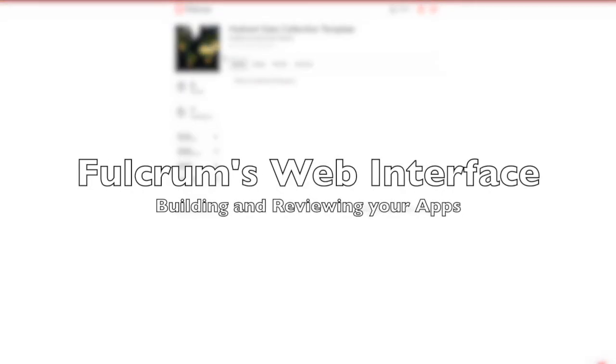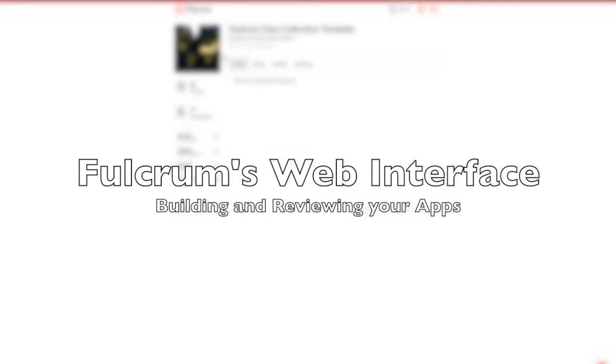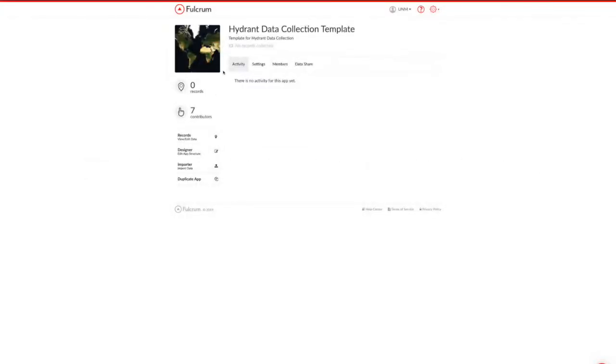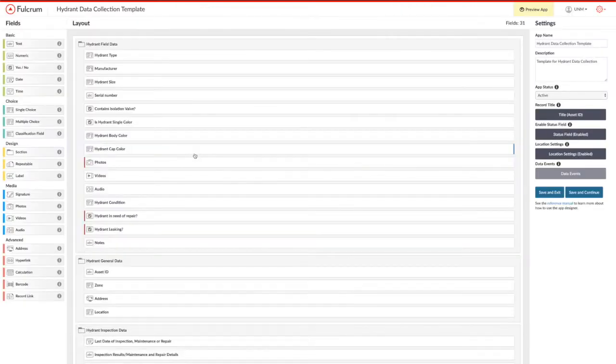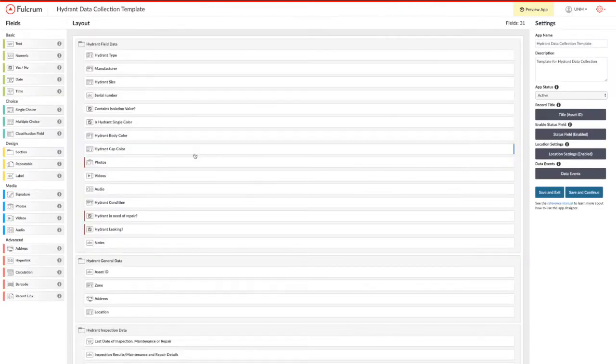Fulcrum has a web interface that you can use to build data collection applications and also to review and edit your data. We'll start by looking at the web interface of a simple hydrant data collection application, and then we'll use that same application to do some field data collection.